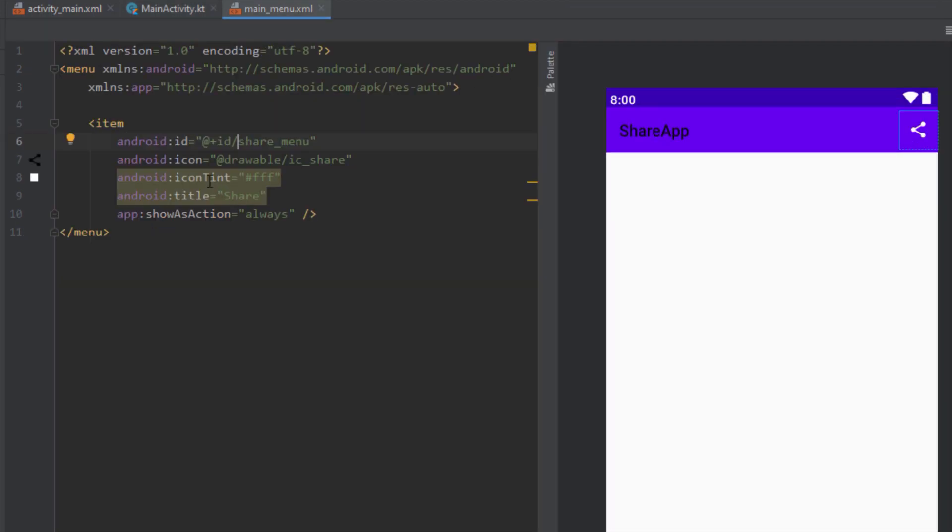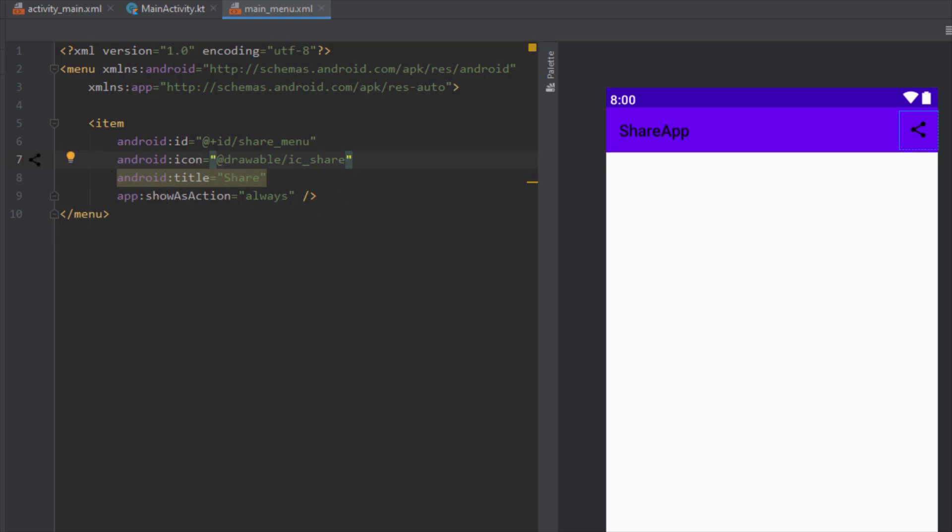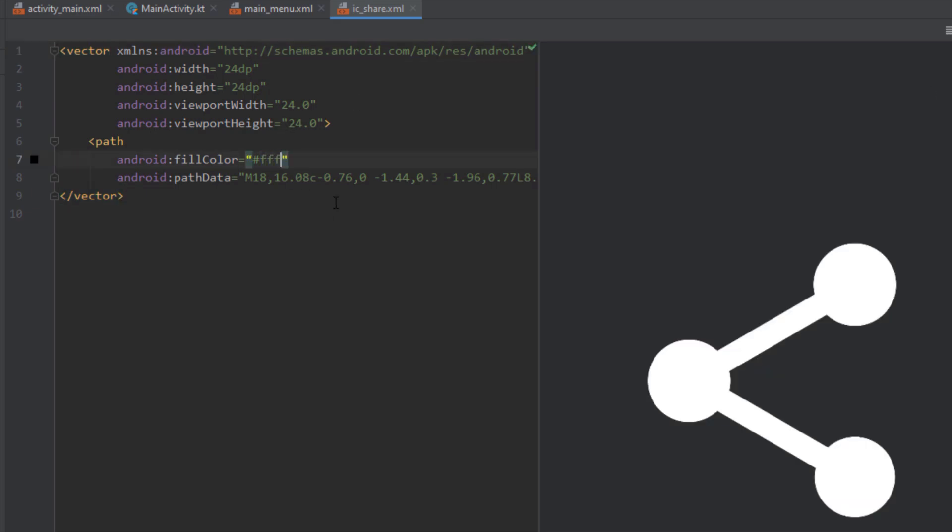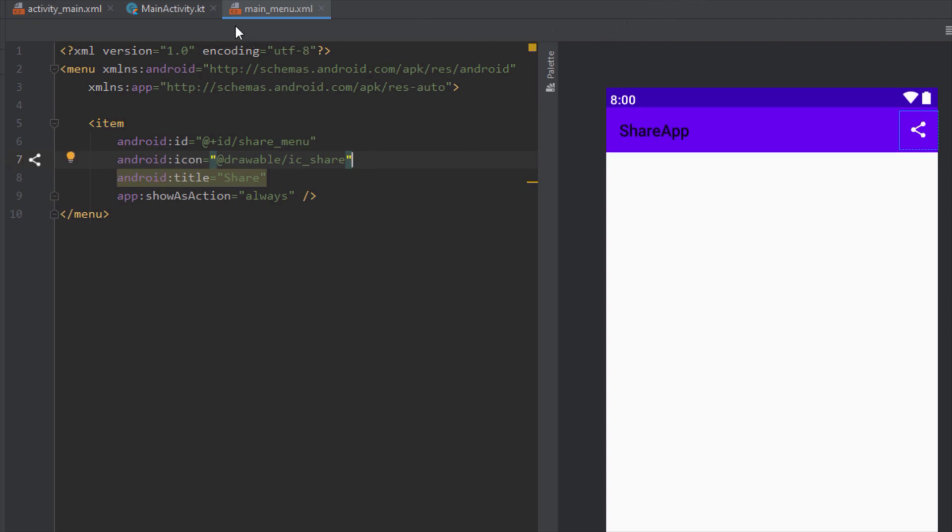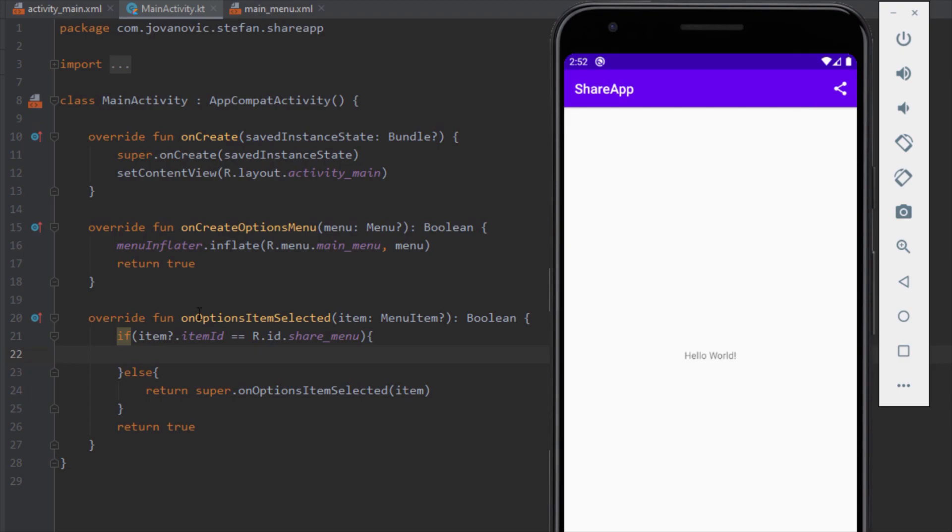And I think I know why. Icon tint attribute is working, but our API level is not high enough. So we're going to remove this attribute. And instead I'm going to just change the color of this vector inside our XML file. So now it should be white colored. So now we can see that it's working fine.